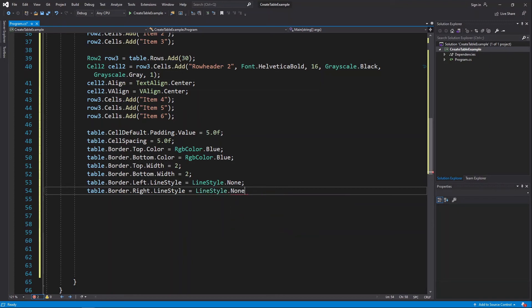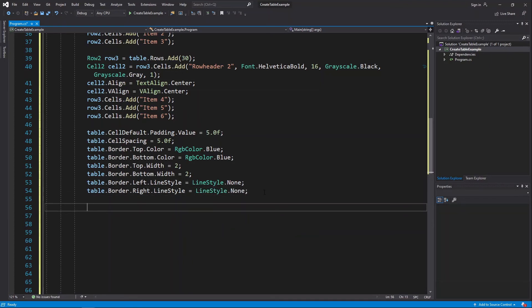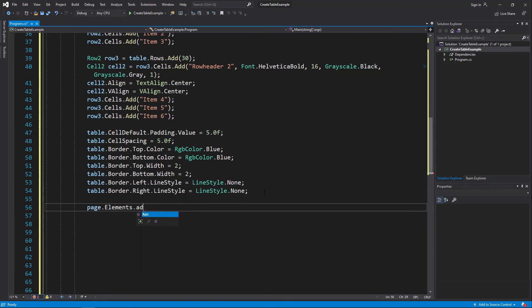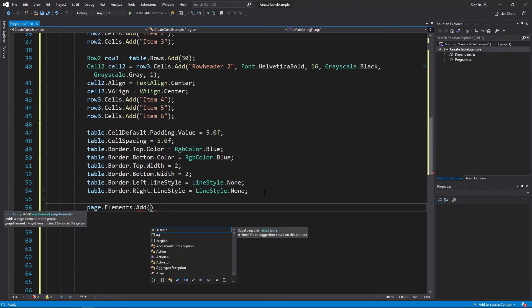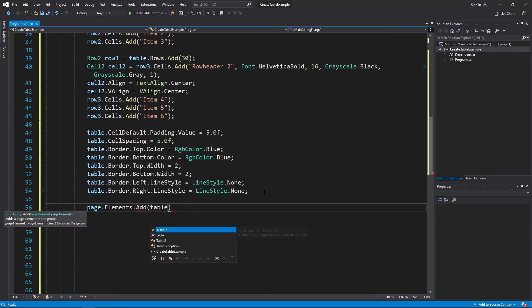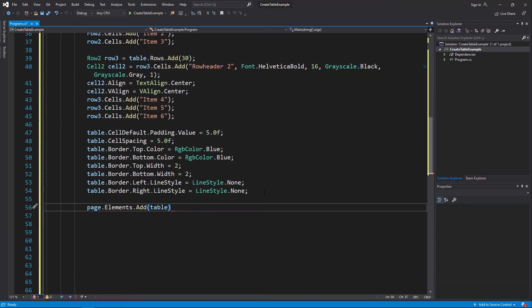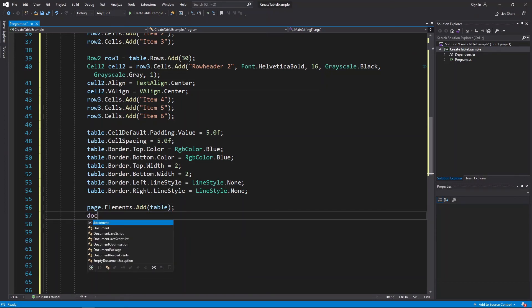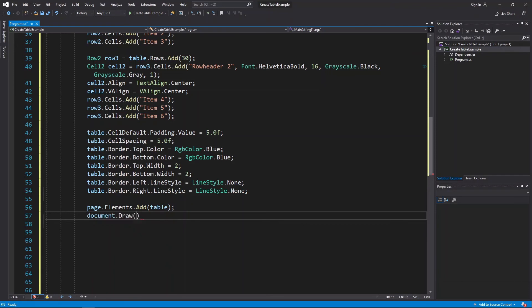For the left and right borders, we specified that there should be no border line. Now add the table to the page, specify the output path, and call the document's Draw method.